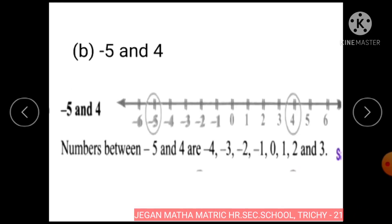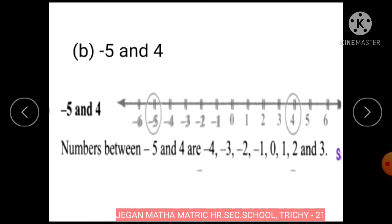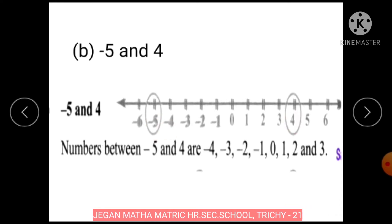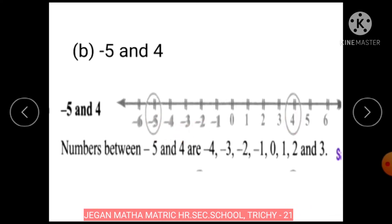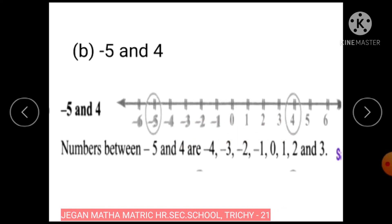Subdivision B: Minus 5 and 4. The numbers between minus 5 and 4 are minus 4, minus 3, minus 2, minus 1, 0, 1, 2, and 3.